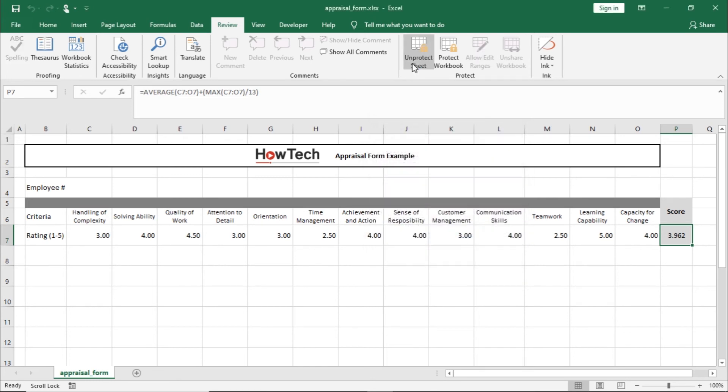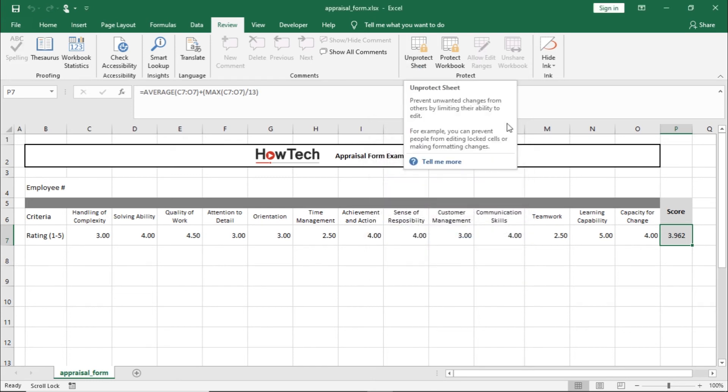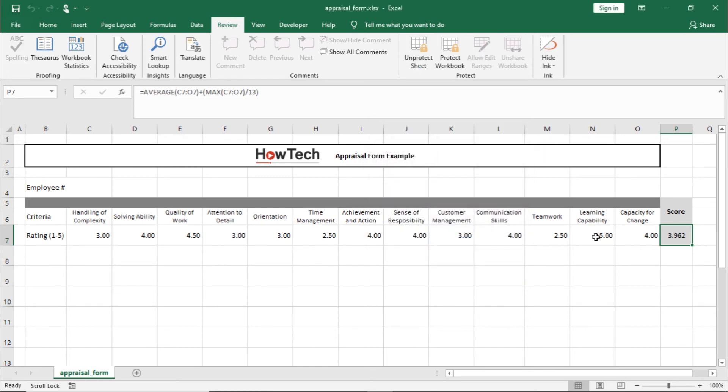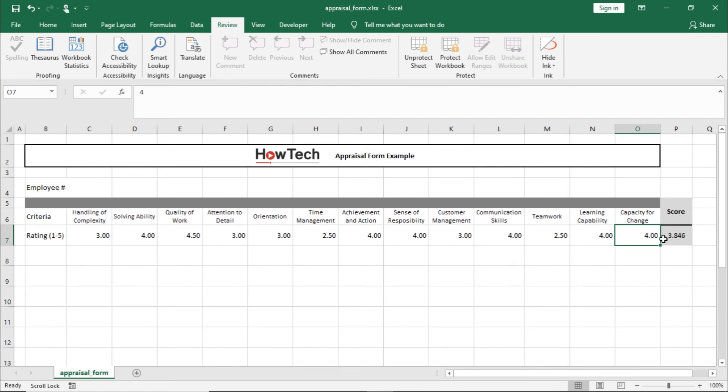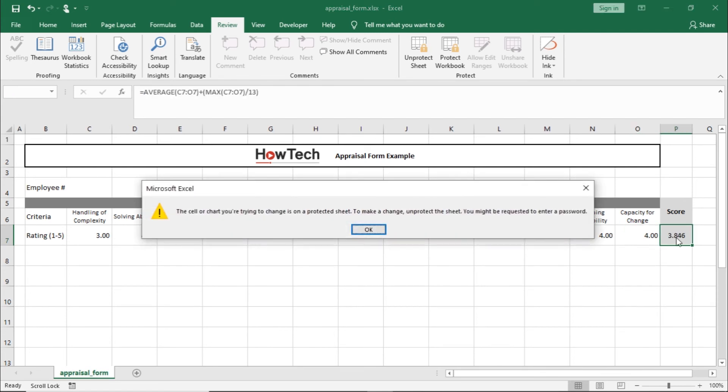With the worksheet protected, you can see that Excel is allowing us to modify any of the cells here. But, if we try to edit the formula in the cell containing the total score, it gives us an error.